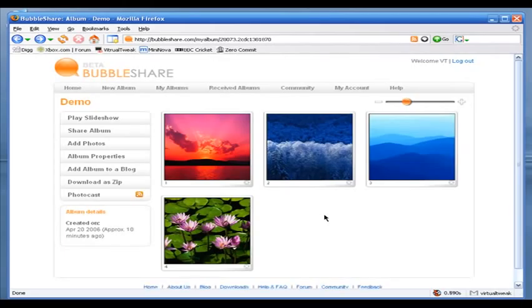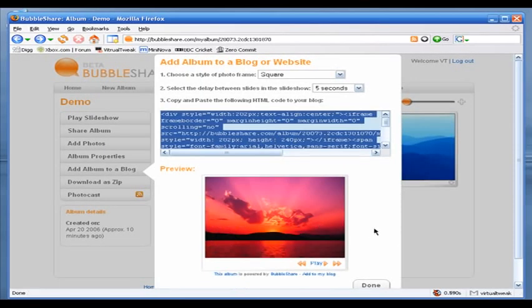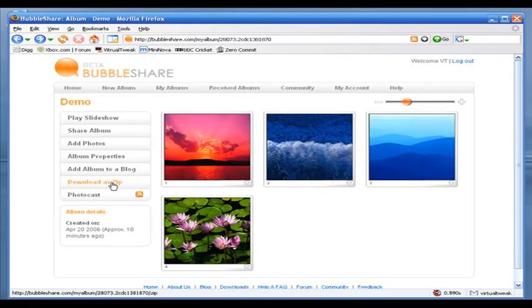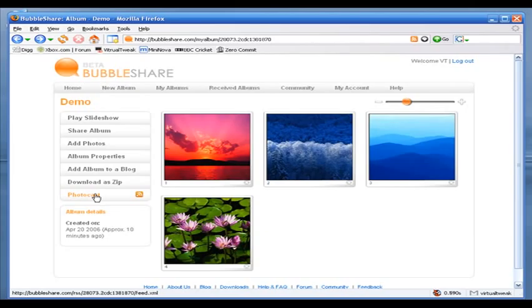Let's look at the Add Album to Blog option. I'll click Add Album to Blog — as you can see, you get a nice-looking Flash slideshow for your pictures. You can paste the code into your website and have this nice Flash slideshow embedded. I really like the look. Another option is Download as Zip — when you upload pictures to an album you can download them all to your desktop as a zip file. The last option is Photocast — you can have an RSS feed for your album so anyone can subscribe and view your pictures in their RSS aggregator.